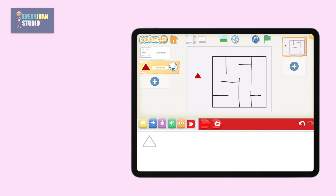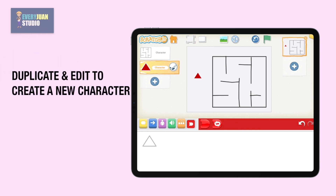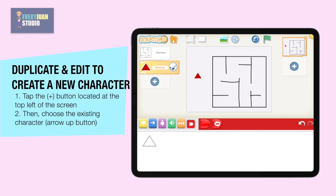Move the character by dragging. Now let's duplicate and edit an existing character to create a new character.